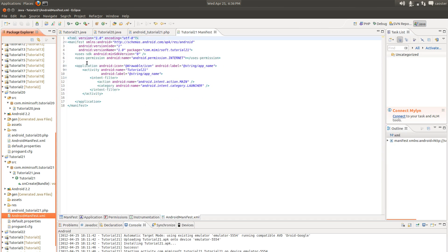You can look at the manifest. Everything is the same. Minimum SDK version 8. That's been the same through every application tutorial I've ever written. Permission internet. Only thing you really have to worry about in this project is making sure you have that set. Other than that, it's real basic.